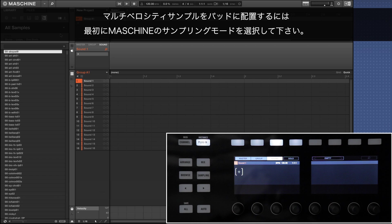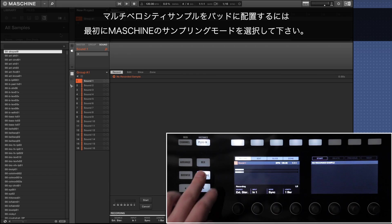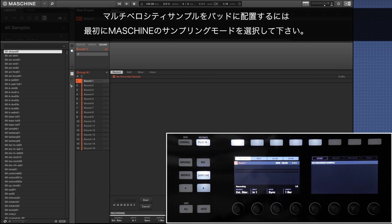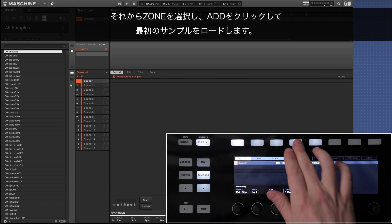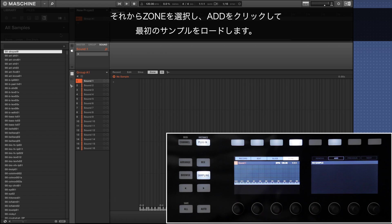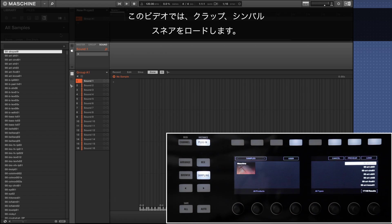To map multi-velocity samples to the pads first use the sampling mode of Maschine. Then choose zone and load your first sample by clicking add. In our example we're going to load a clap, a cymbal and a snare.